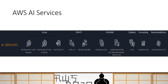Today we are going to talk about three of these services in particular as part one of the series. We plan to cover every other service in the course of completing this series. The three services we are going to focus on in this part are Polly, Translate, and Textract.